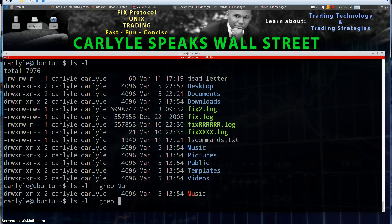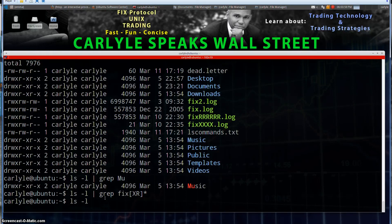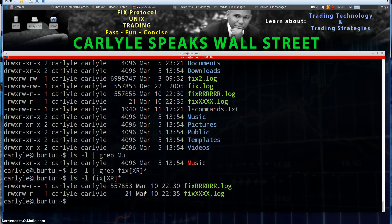I can also do wildcards. Let's do ls -l and rather than piping to grep, let's do our wildcard pattern search by typing in 'fix' — looking for files that begin with fix. Then we put in capital X or capital R in brackets, close the bracket, asterisk. That gives us files that begin with 'fix' and then have a capital R or capital X, and then whatever else. Pretty simple.